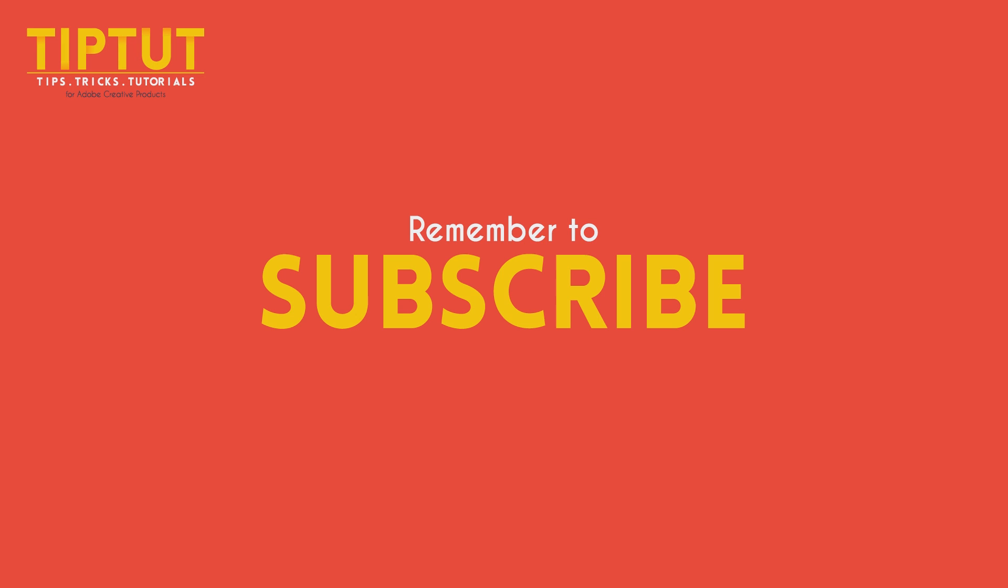Remember to subscribe for more tips, tricks and tutorials. Thanks for watching.